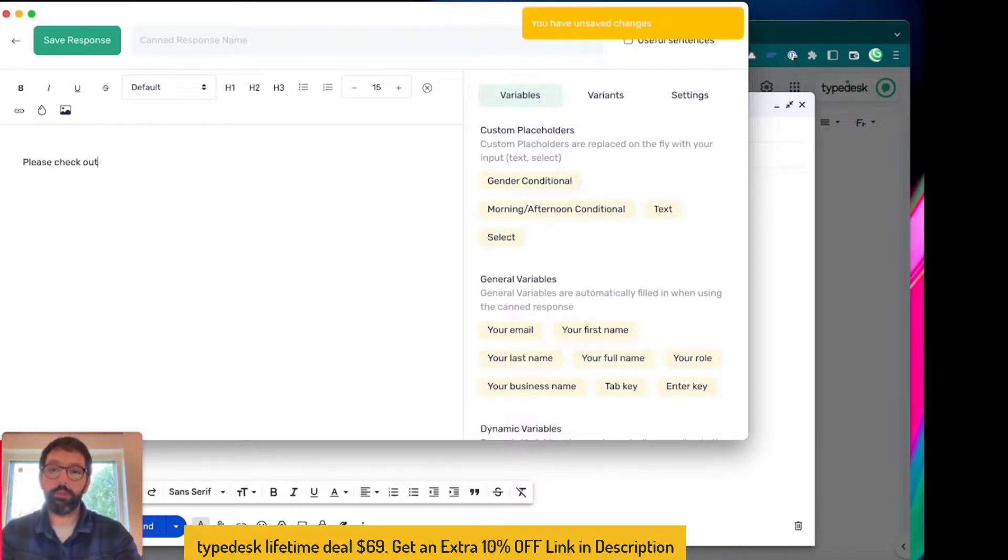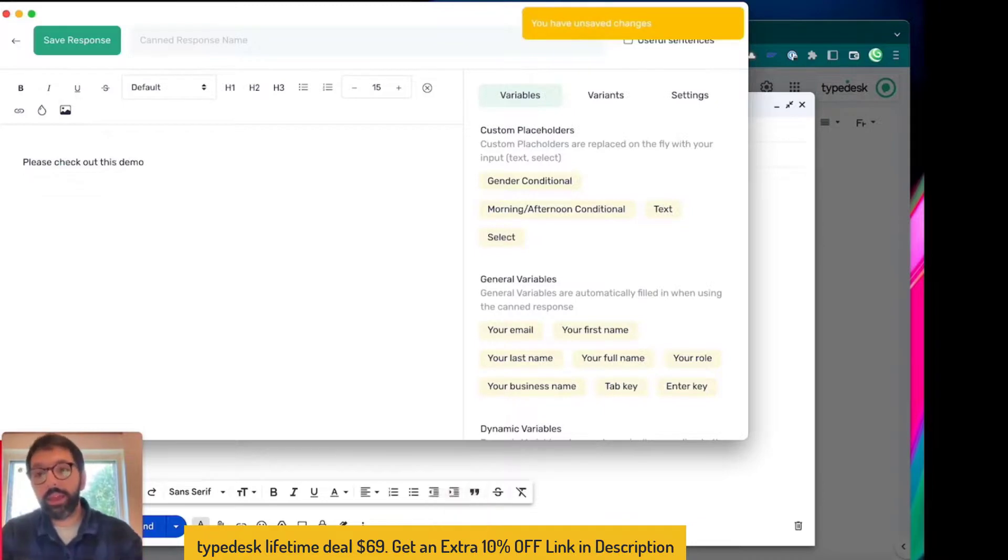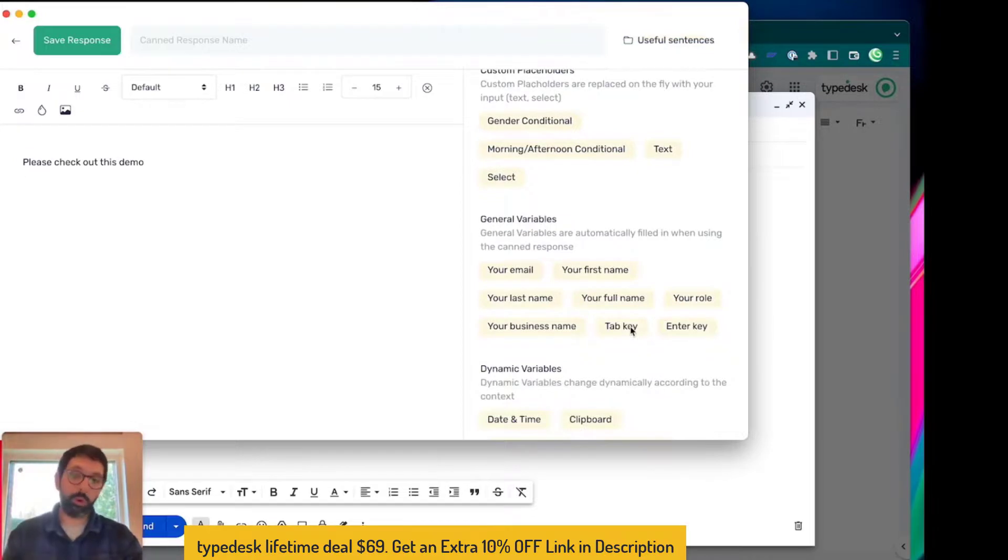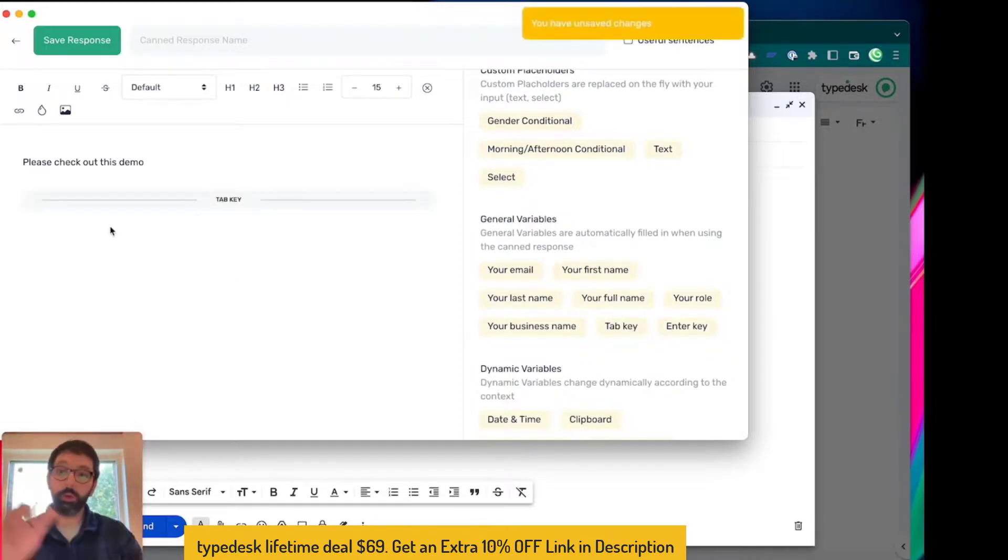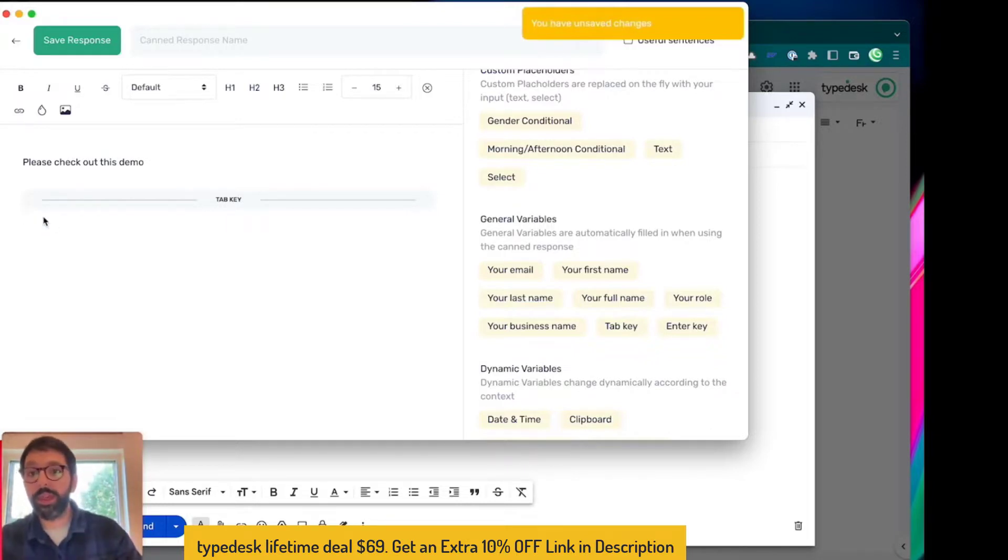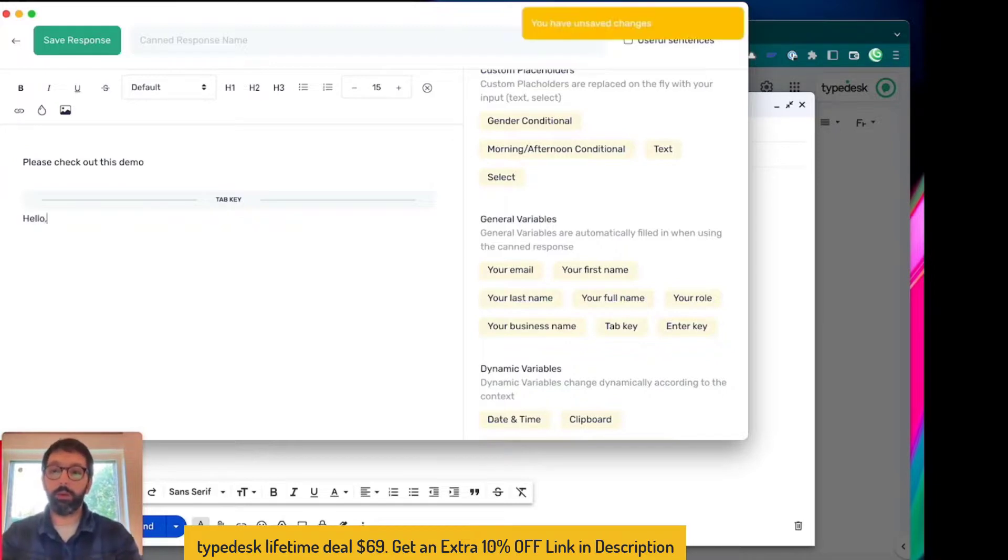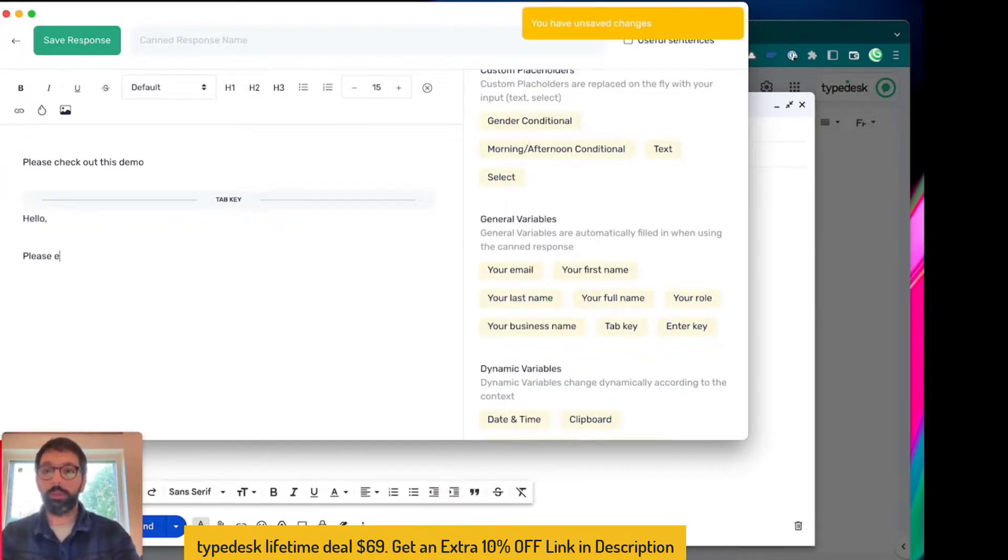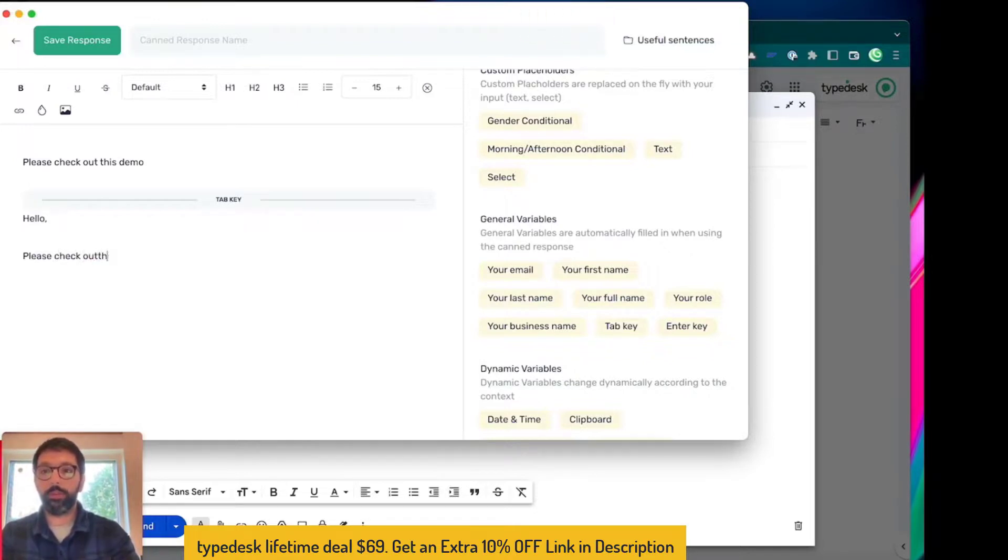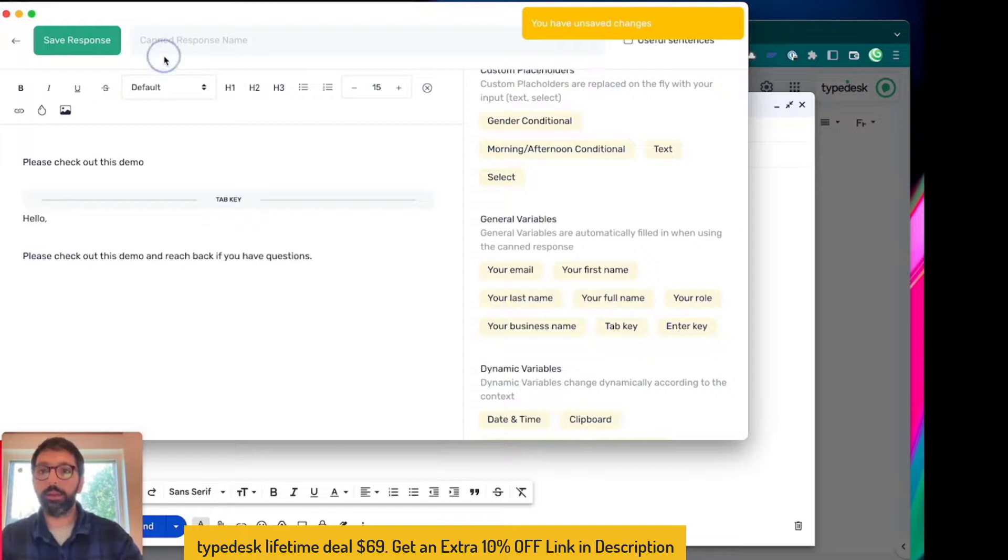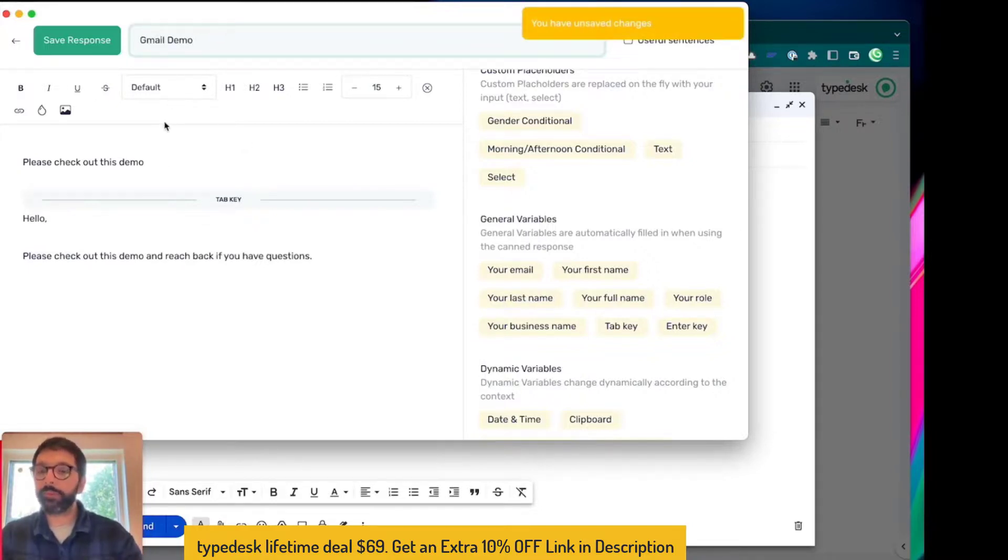And then I'm going to use a new variable called tab key. The tab key allows you to switch from one input to the other, so the tab key is going to go to the next input on the page. And then in the body I'm gonna actually write my email. Hello there, please check out this demo. Okay so I'm happy with that. This one is Gmail demo. I'm ready to save my response.